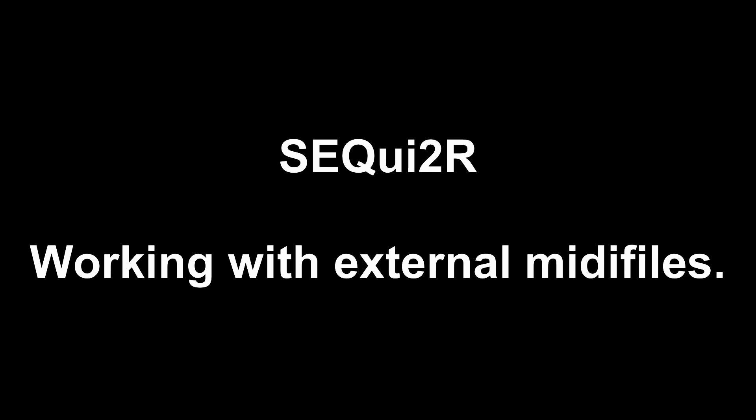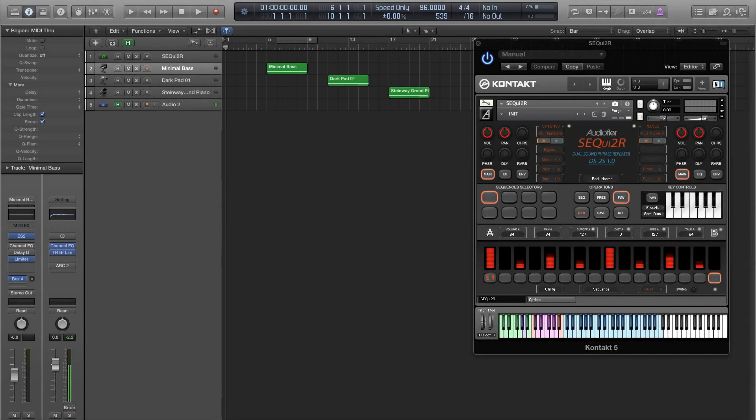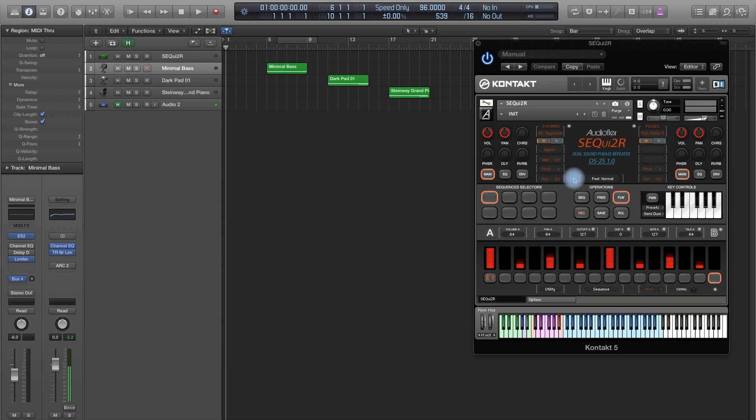Hello, everybody. This is Robby from AudioFire. In this video, we are going to do a little experiment. We received a question about using Sequitor with just MIDI files, MIDI files of different instruments. So we tried to put Sequitor to the test and see how it responds.